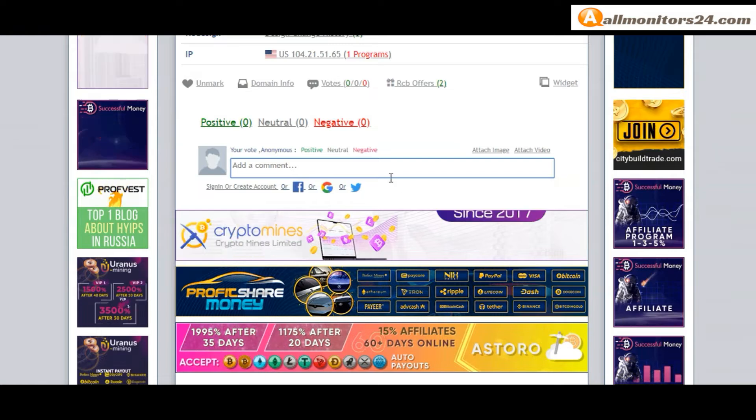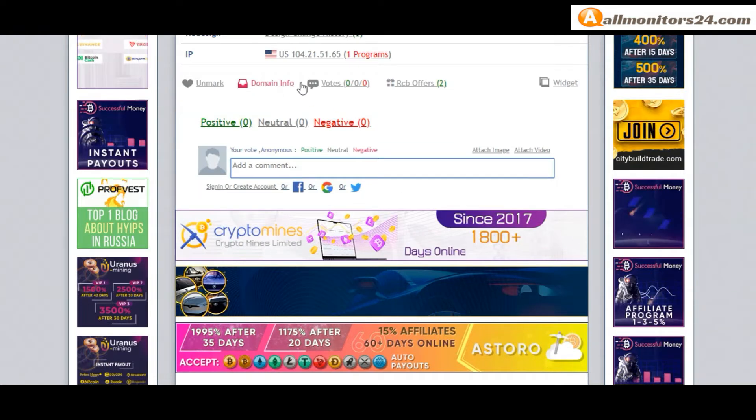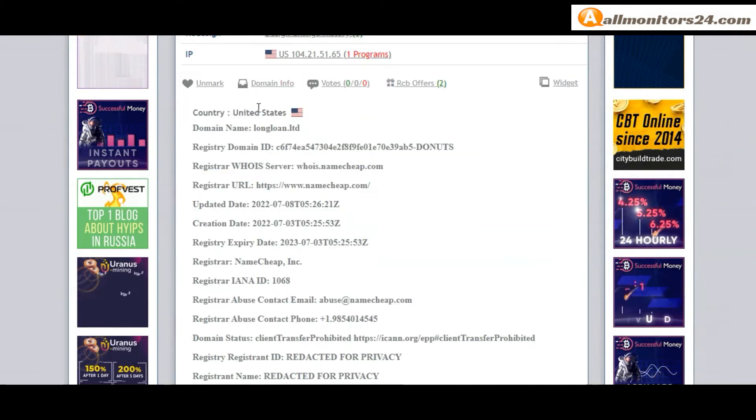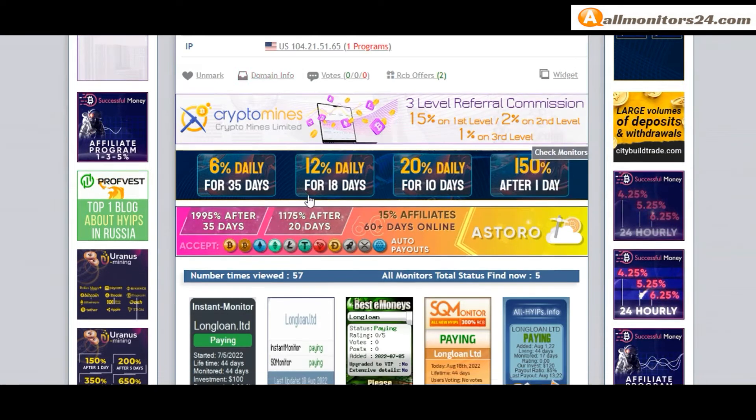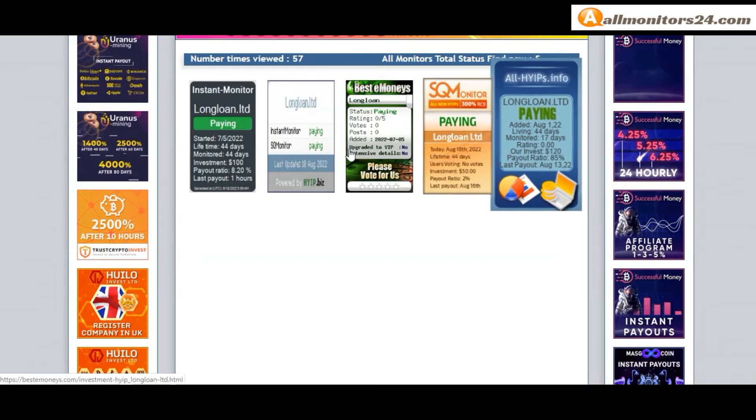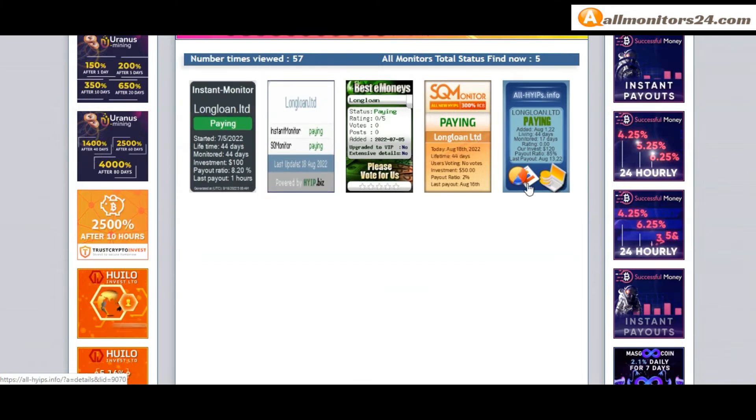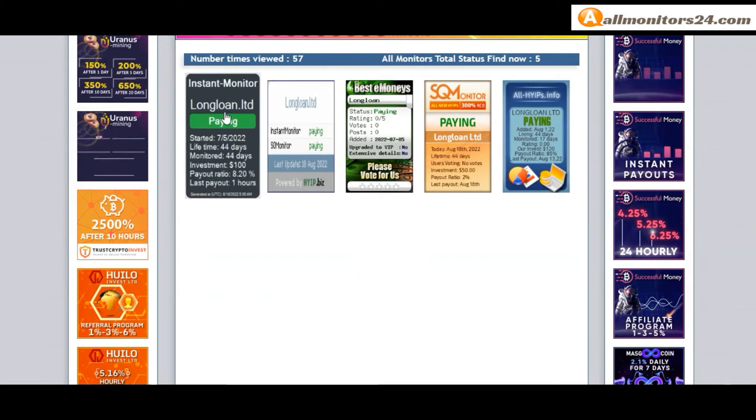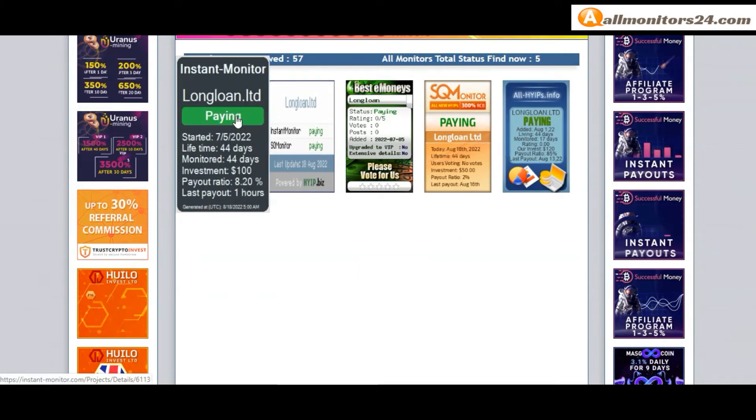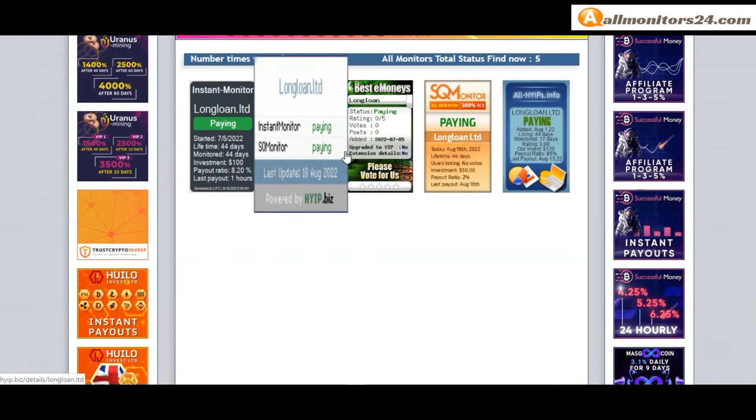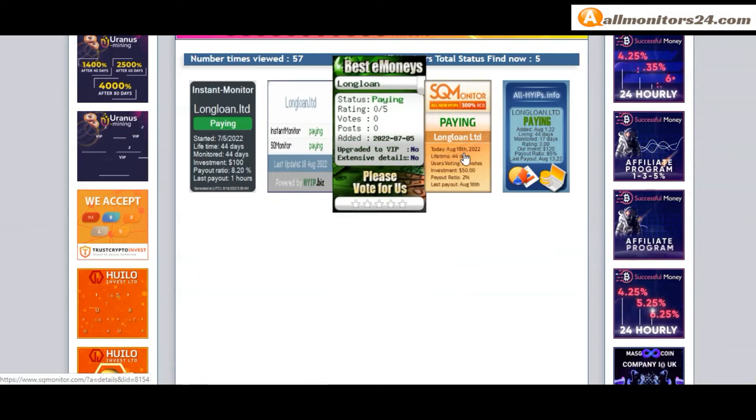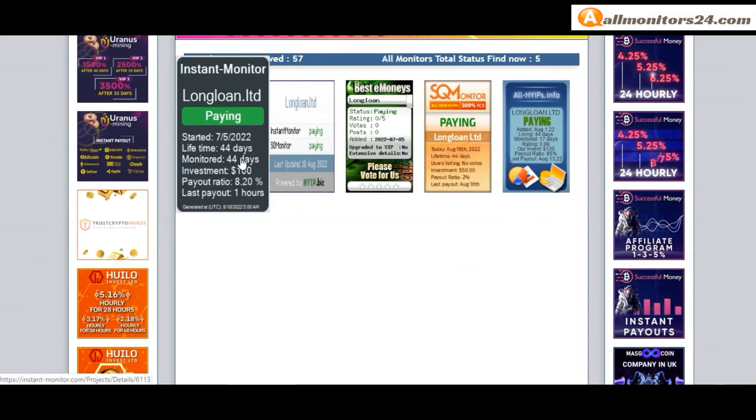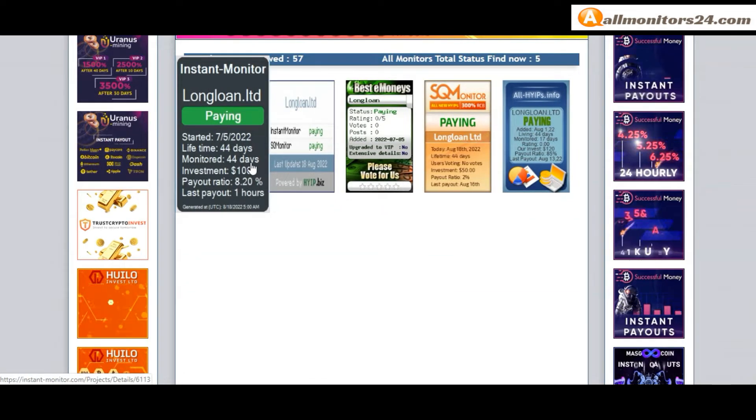Next, see all monitor status banners. Check InstantMonitor, PainMonitor, HighYIPS - all showing paying status. BestHYIPMonitors and AllHYIPS are also showing paying status. You can check more monitors here.